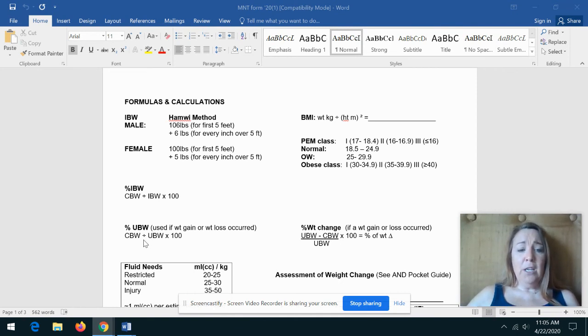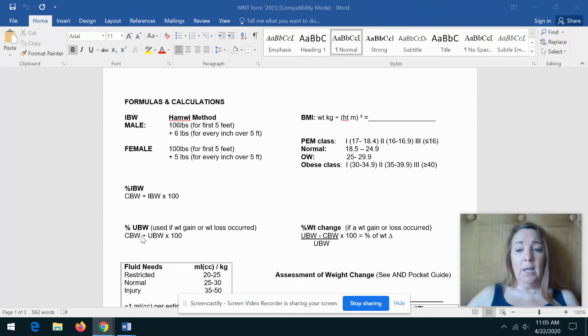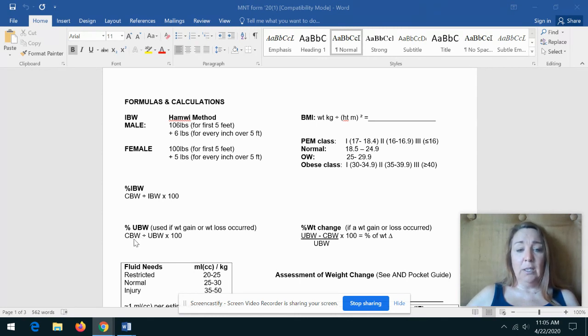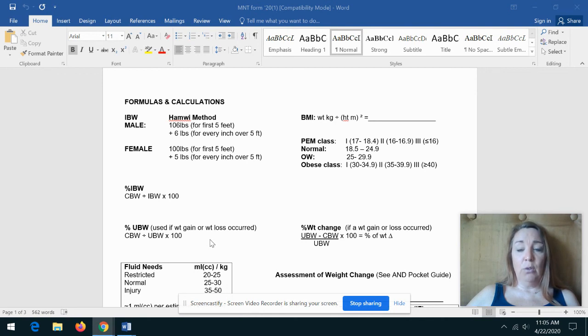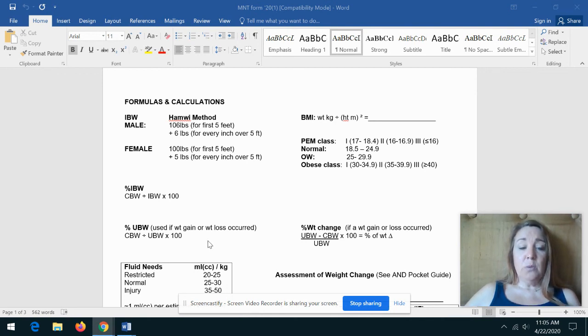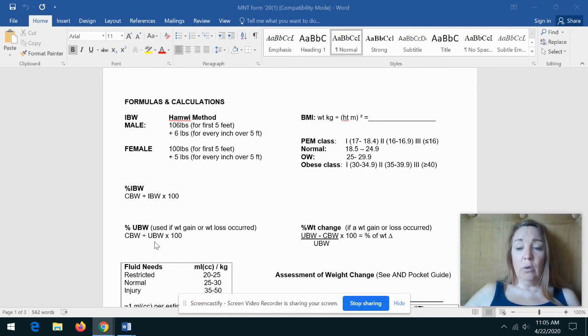Now, if your patient had some weight loss or weight gain, you can figure out their percent usual body weight. So that's taking their current body weight divided by their usual body weight times 100, and that'll give you the percent usual body weight. The usual body weight you're going to glean from either the patient or from the medical record.